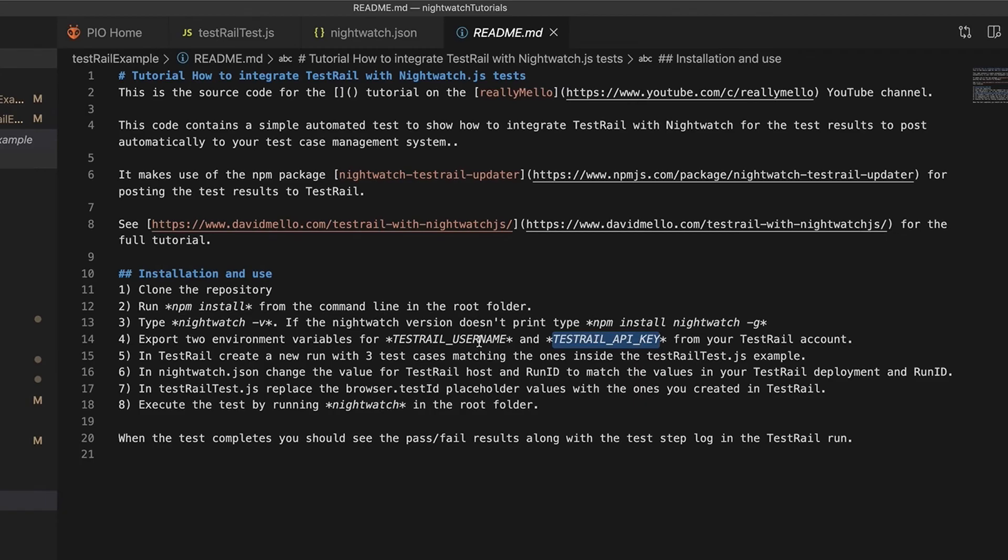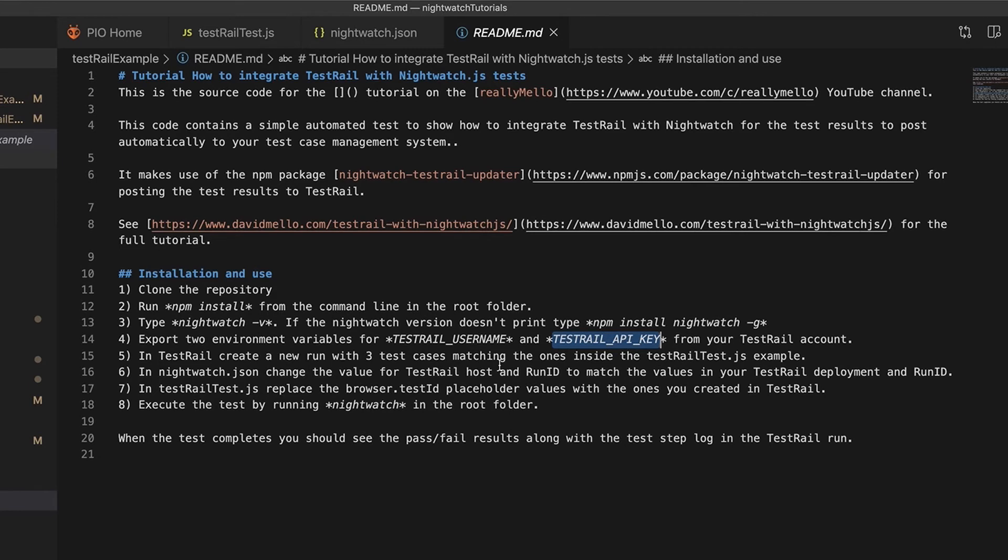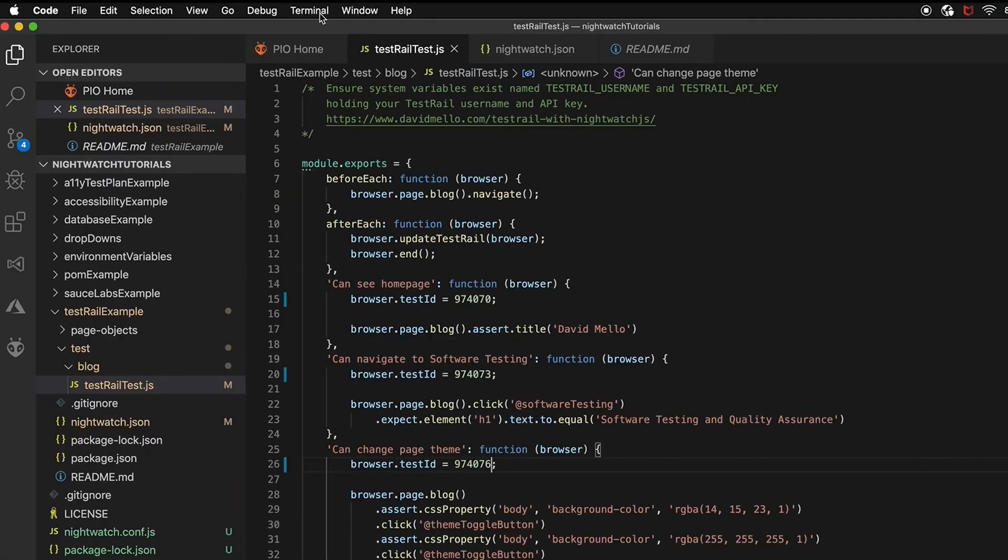And lastly, so that you can authenticate with your TestRail instance, you need to create two environment variables: one called test rail username that holds your test rail username, and the other one is your test rail API key. By keeping them as environment variables you don't run the risk of accidentally checking these in with your source code. So off screen I've already set these two values inside my bash profile.